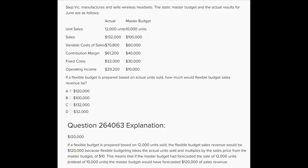Because we're using $10 per unit as the sale price in the master budget, if we make a flexible budget we must use that same $10 per unit as the sales price per unit. So if we use the same $10 per unit and the flexible budget is based on actual units sold, we take the 12,000 actual units sold and multiply by $10 per unit from the master budget, giving us flexible budget sales revenue of $120,000.